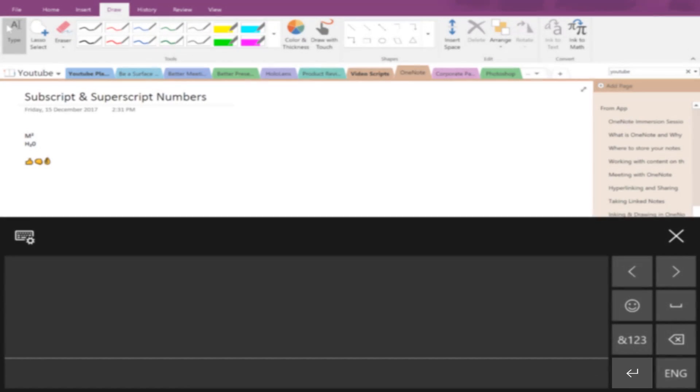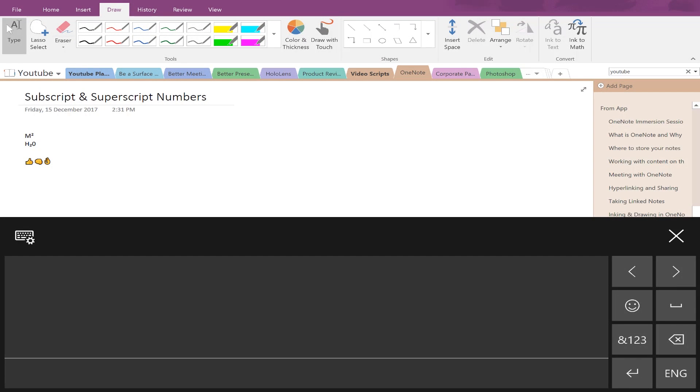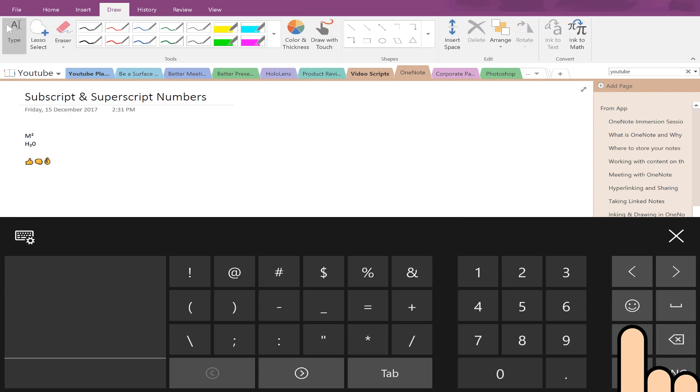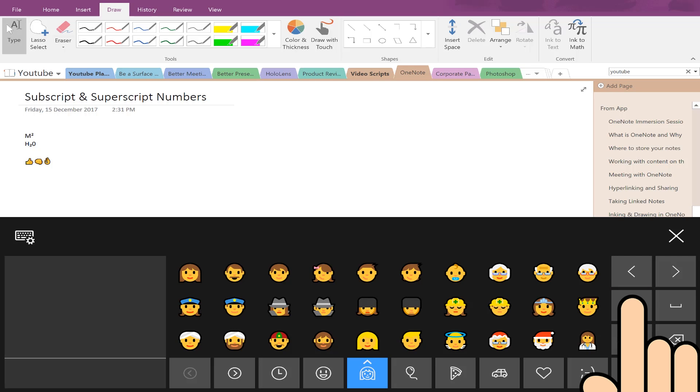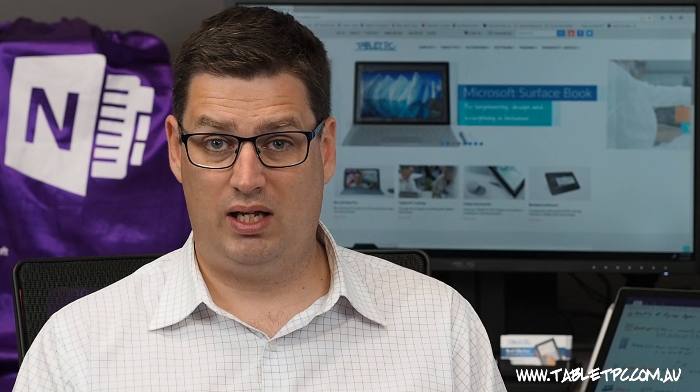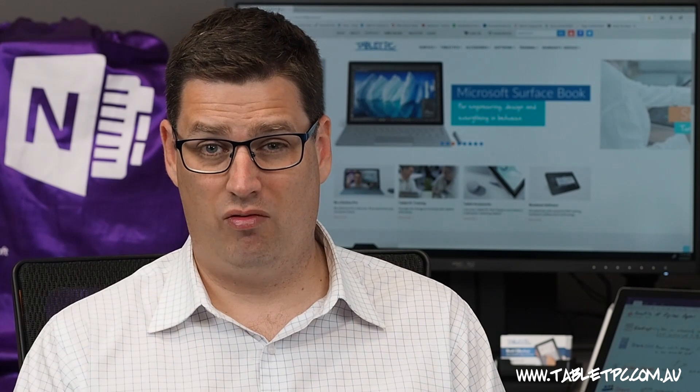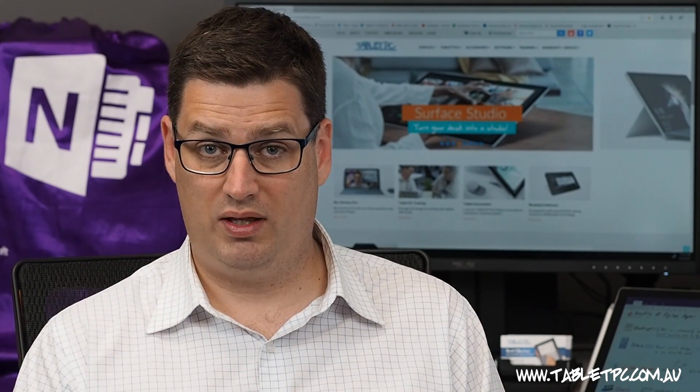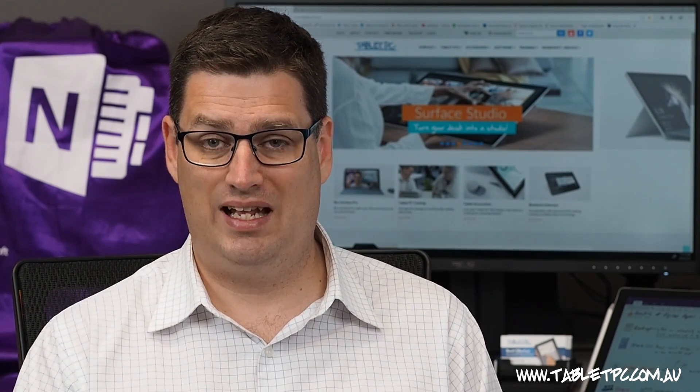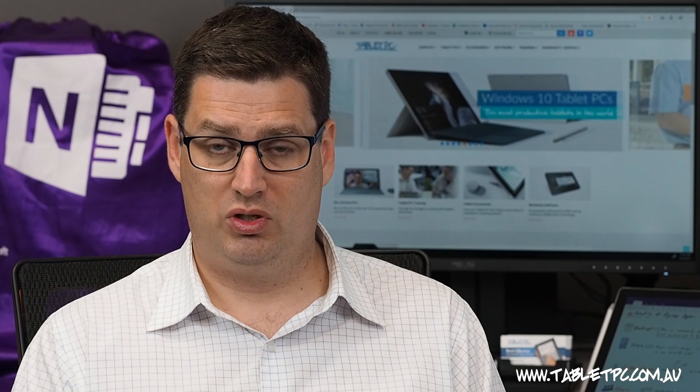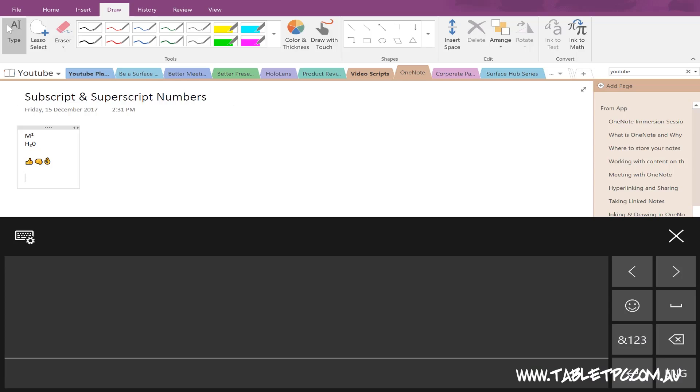But now, we've also got quickly accessible symbols and numbers option and an emoji keyboard. This is really handy because handwriting an emoji out is really not possible. So being able to work that into your text very quickly and easily is now an option for you using that little button there.